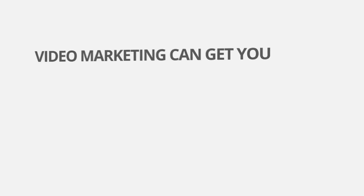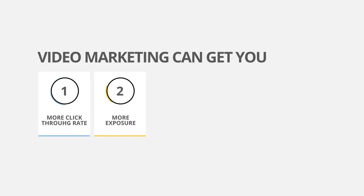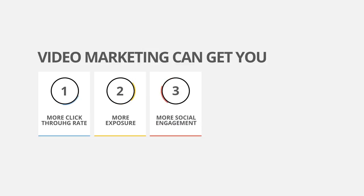Video marketing can get you more click-through rate, more exposure, more social engagement.